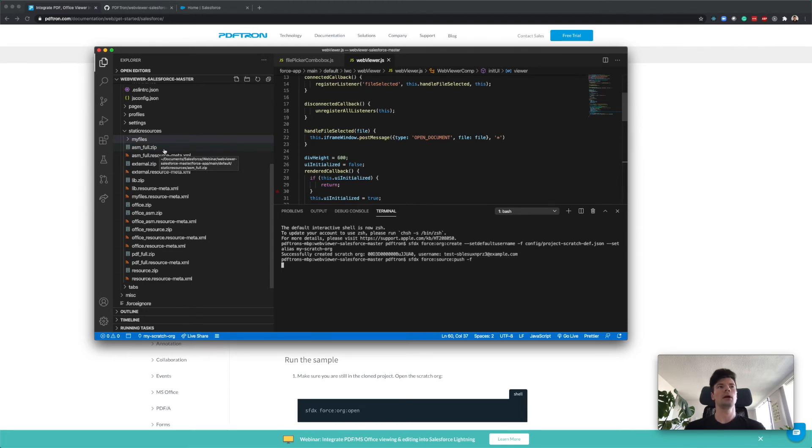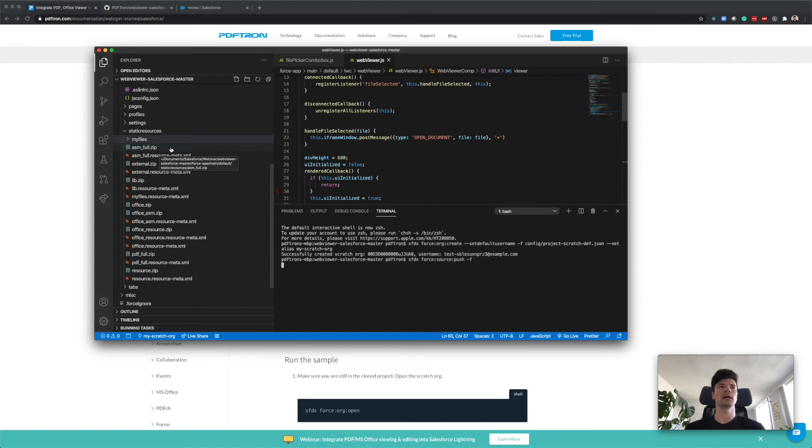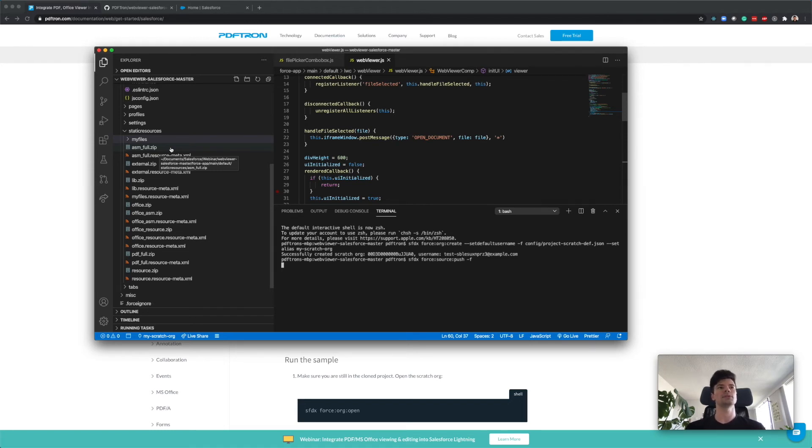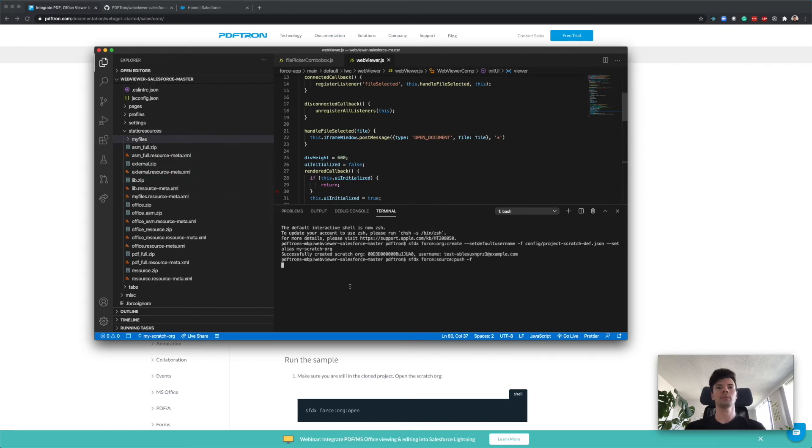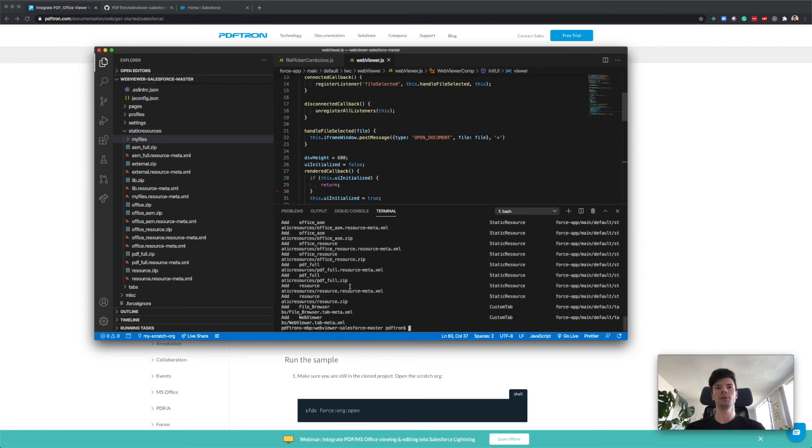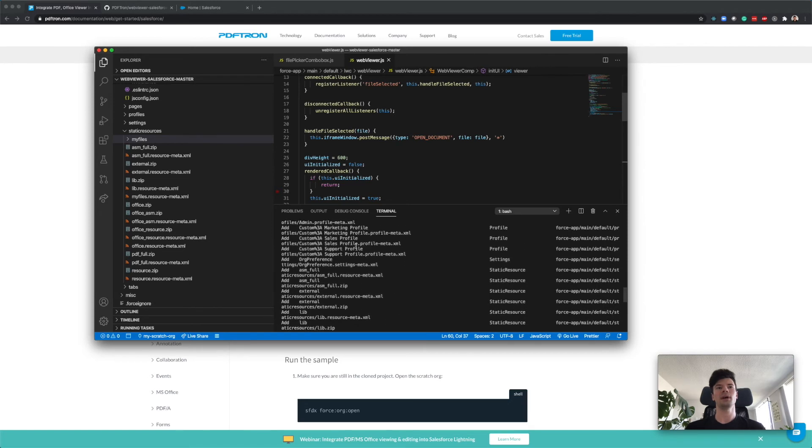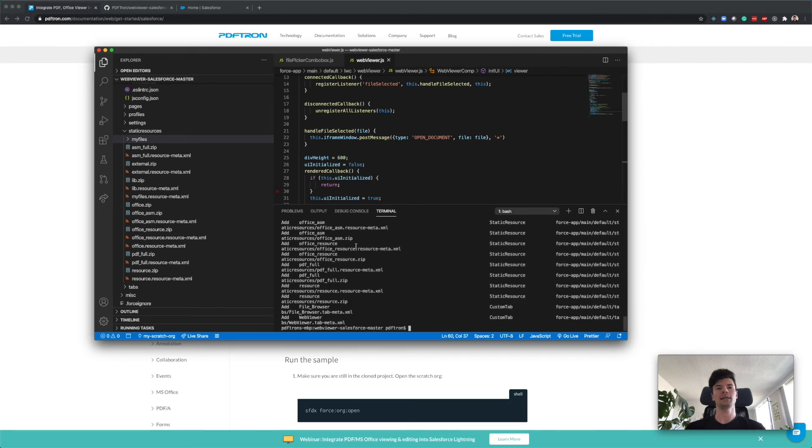To give you a little background information, there's tons of different JavaScript SDKs out there. However, at PDFtron we use our own proprietary rendering engine that we've been developing for the last 20 years. Since we have full control over the code, we're able to break it up into chunks because Salesforce has a limitation on static resources that they only allow up to five megabytes. So we're able to grab our library and break it up into the necessary resources. It looks like everything got added.